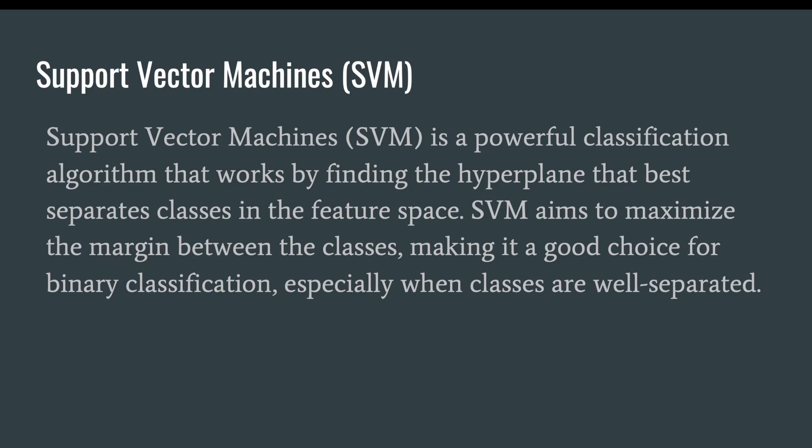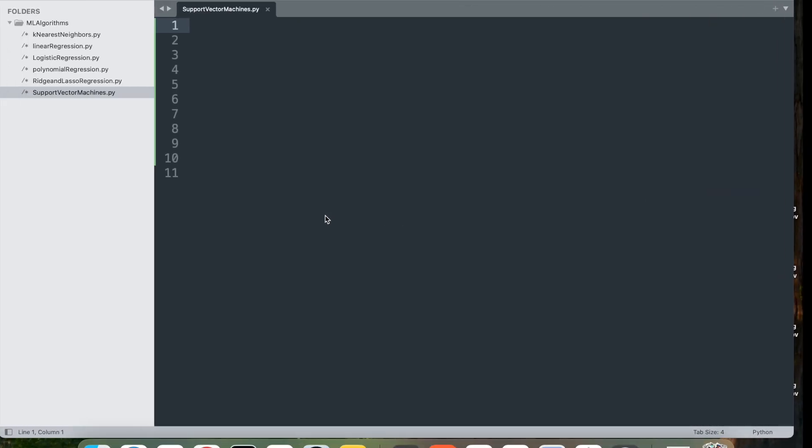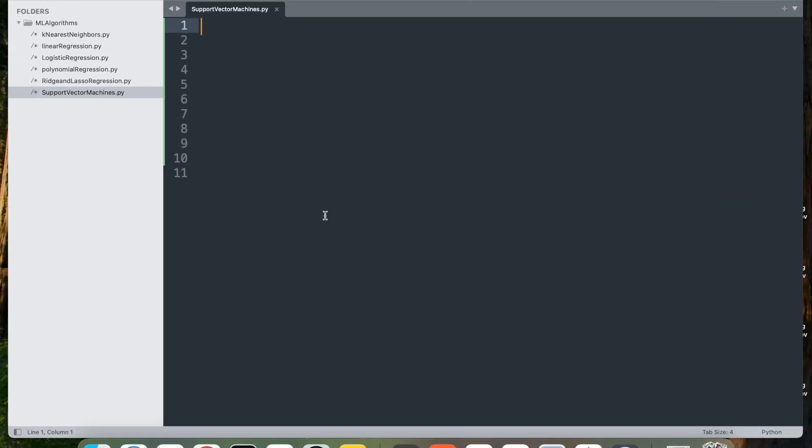Let's go line by line breakdown of the code for implementing Support Vector Machines for classification in Python. I created an empty file first. The first step, as usual, is to import necessary libraries.